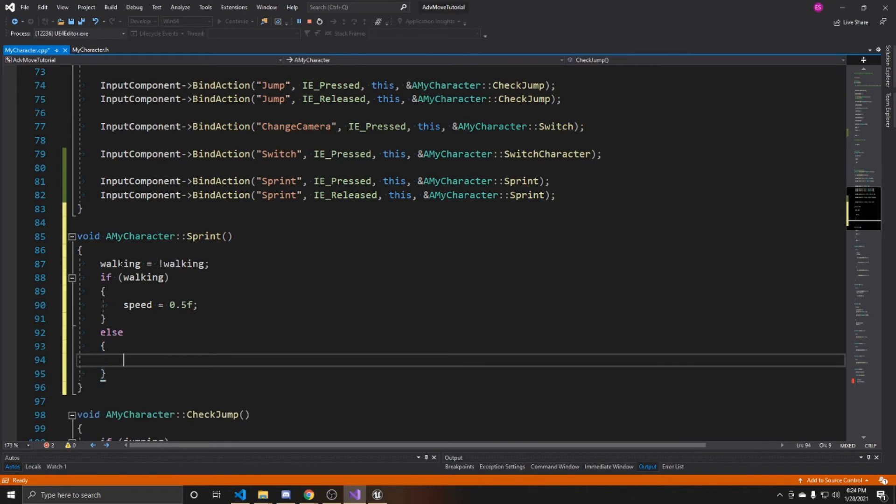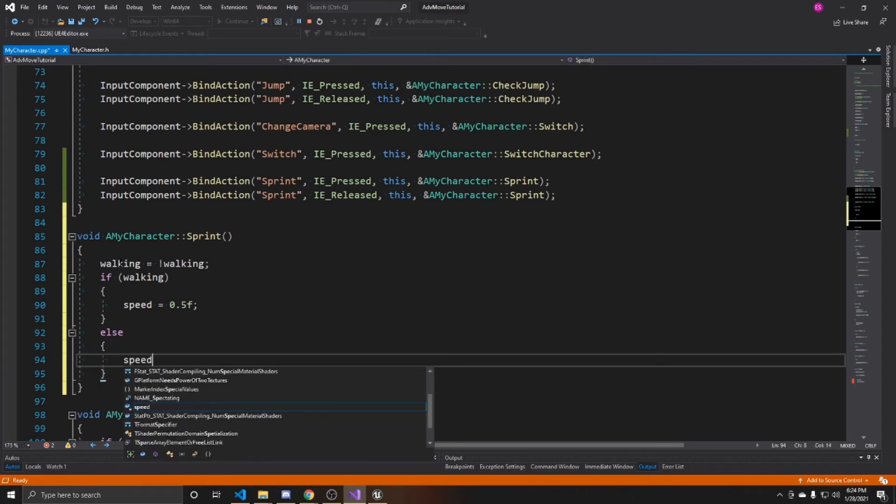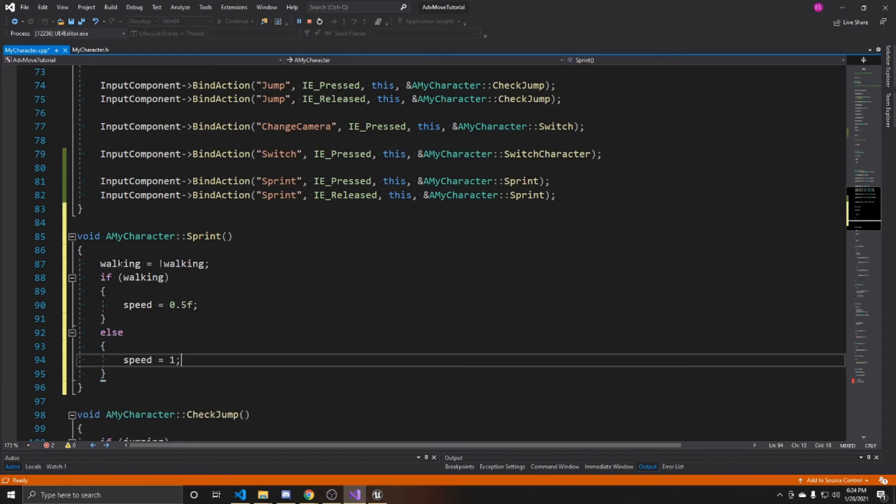If we're not walking, in other words we're running, then we want to go ahead and set our speed to equal that one max speed. And that will be our sprint.